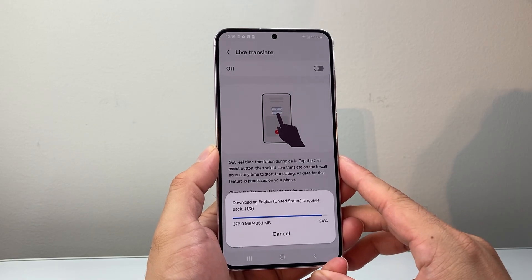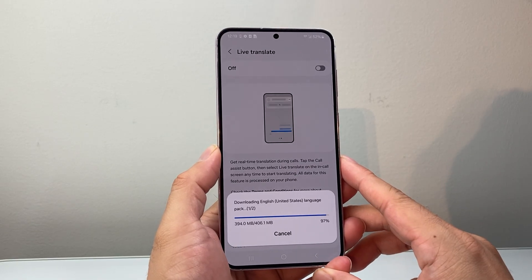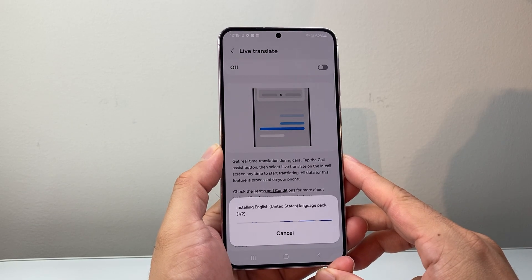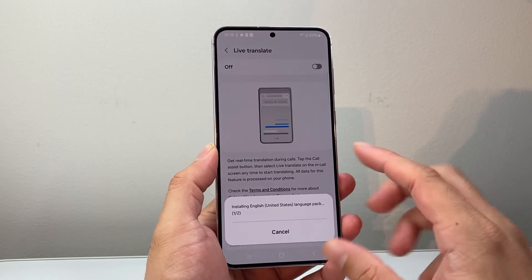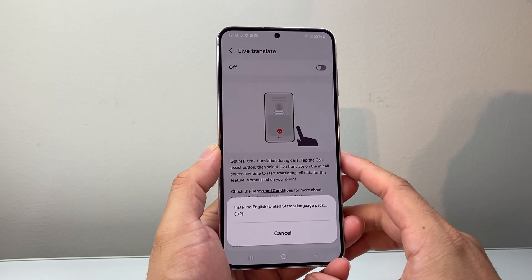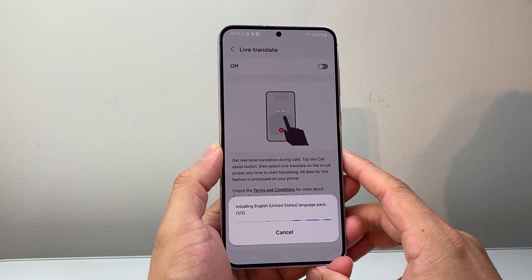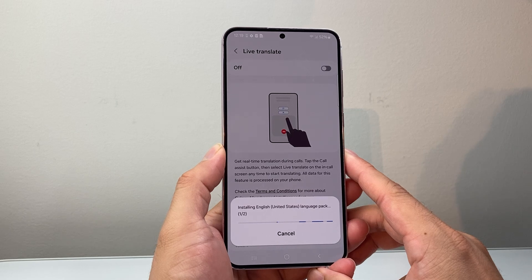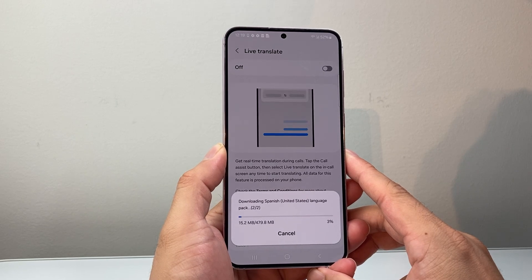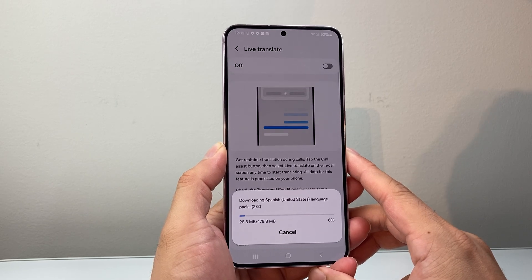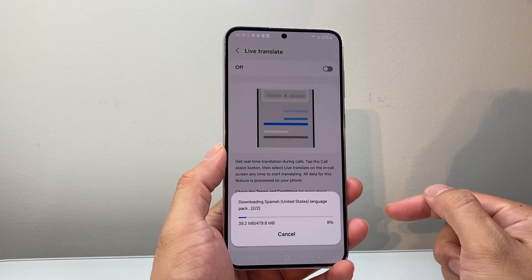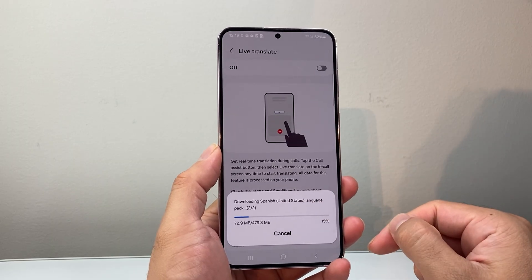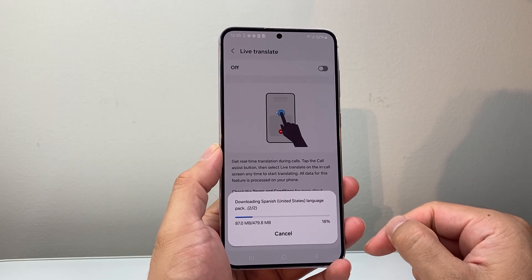Let's go ahead and see the download process. As you can see, it's been downloaded and it will install the language pack for you. I've downloaded the English pack and the Spanish version as well.